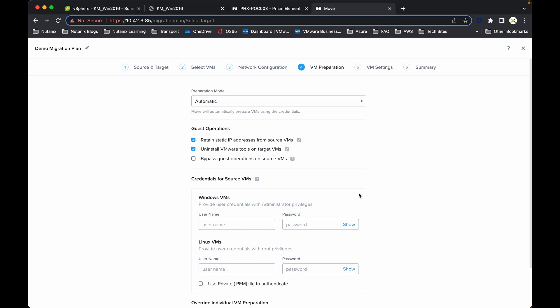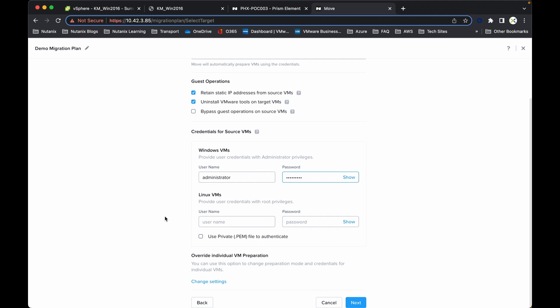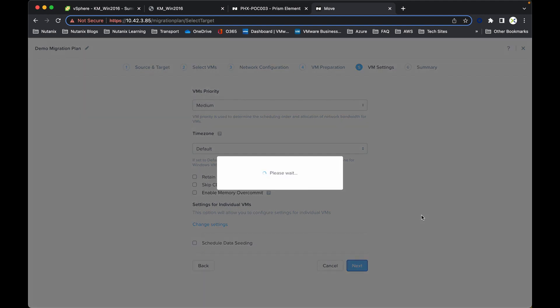This is where we can set our preparation mode. The preparation mode is where it will run through a series of tasks, uninstall VMware tools from the source VM, and then prepare it for migration or the seeding of the data over to the target destination. I just need to provide some credentials. The username will be for Windows, which is administrator, and then the password for the VM. It's not a Linux VM, so I'll ignore that and then click next. You can change the priority and you have some other options if you wish to enable, but for this demo I'm just going to accept the defaults and continue to click next.